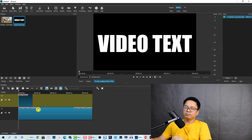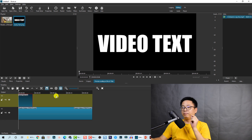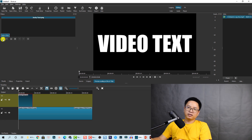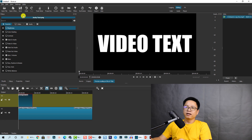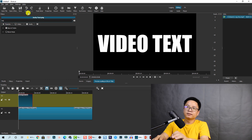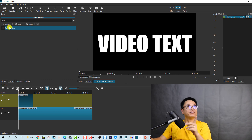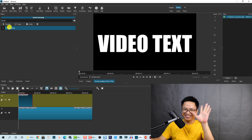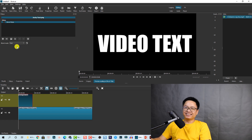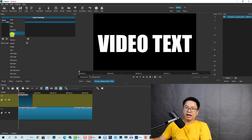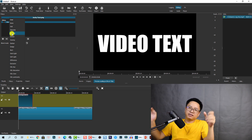To finish the effect, we need to apply a blending mode to the screenshot. Select the screenshot clip, go to Filters, and click the 'Add a Filter' button. Search for 'Blend' and select the Blend Mode filter. Change the blend mode to 'Multiply'. This will create the video-in-text effect in Shotcut.